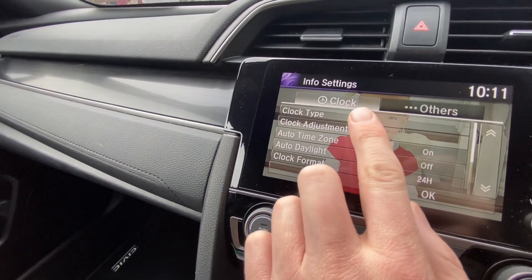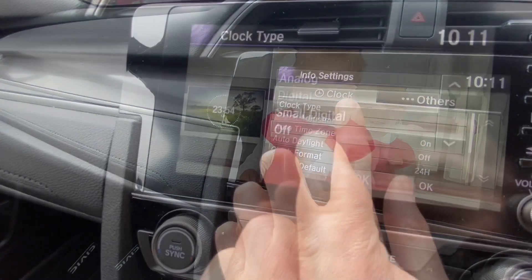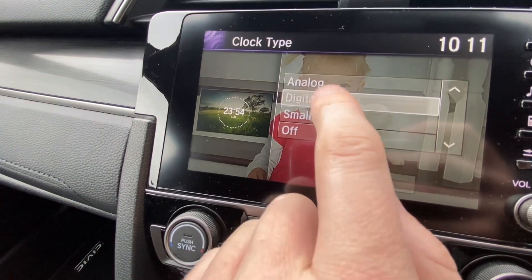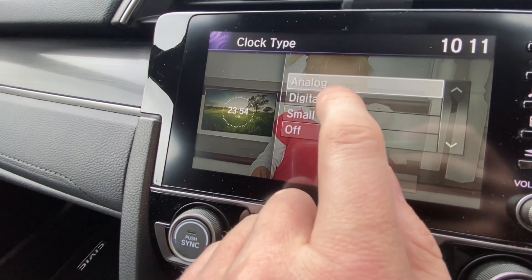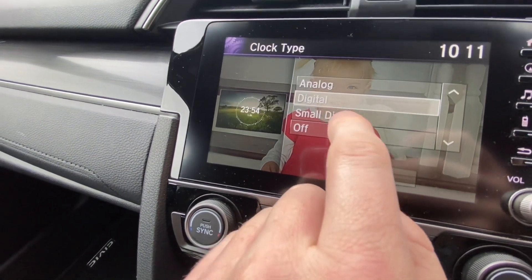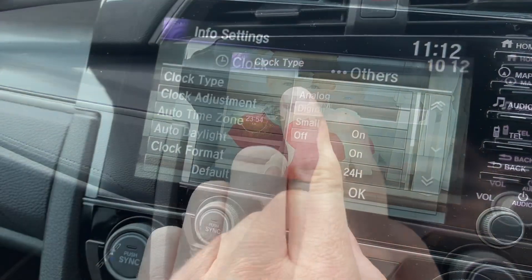So you've got a clock type — do you want a small digital clock, do you want an analog clock, whatever it is on the screensaver. But crucially, the reason you're here for this video is how to change the time.